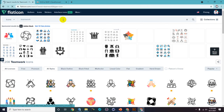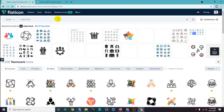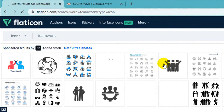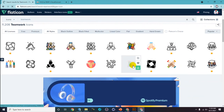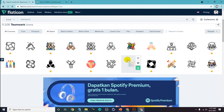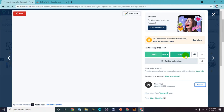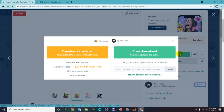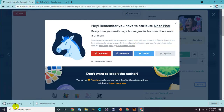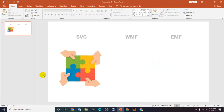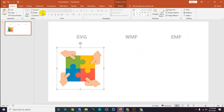First, I will open flaticon.com to find the objects that I want to insert into PowerPoint and convert. In the keyword search I will be using 'teamwork', so you can find an image. Let's say this image — you can click and download it as an SVG file for free.